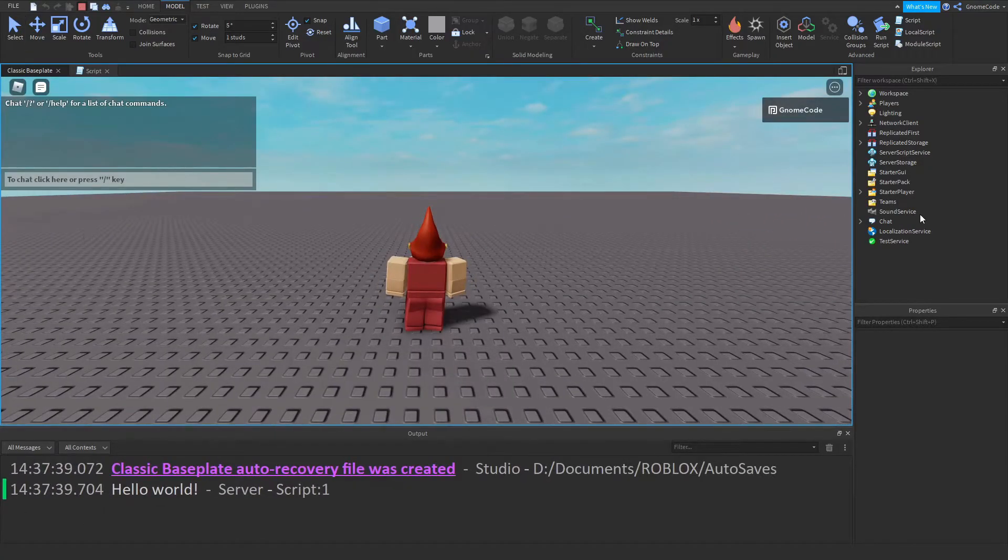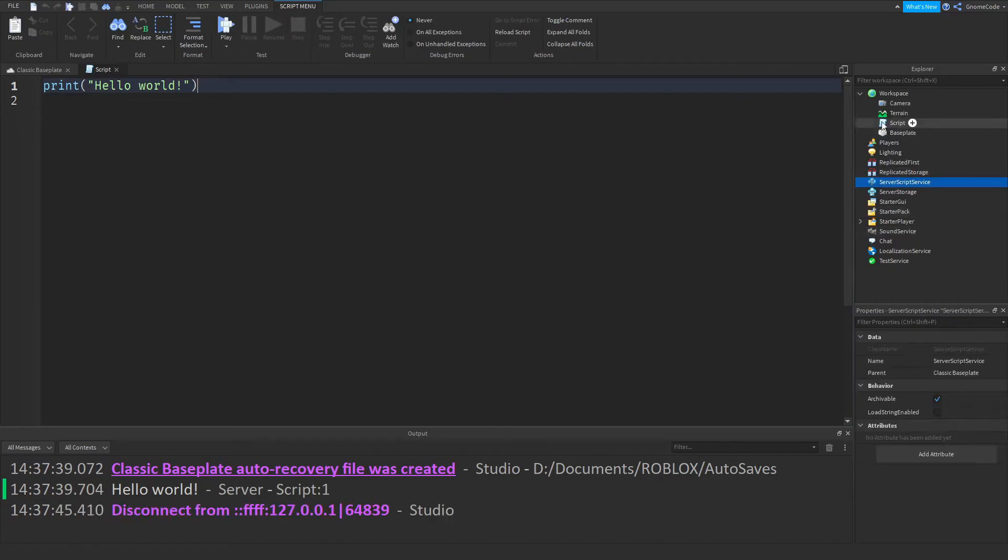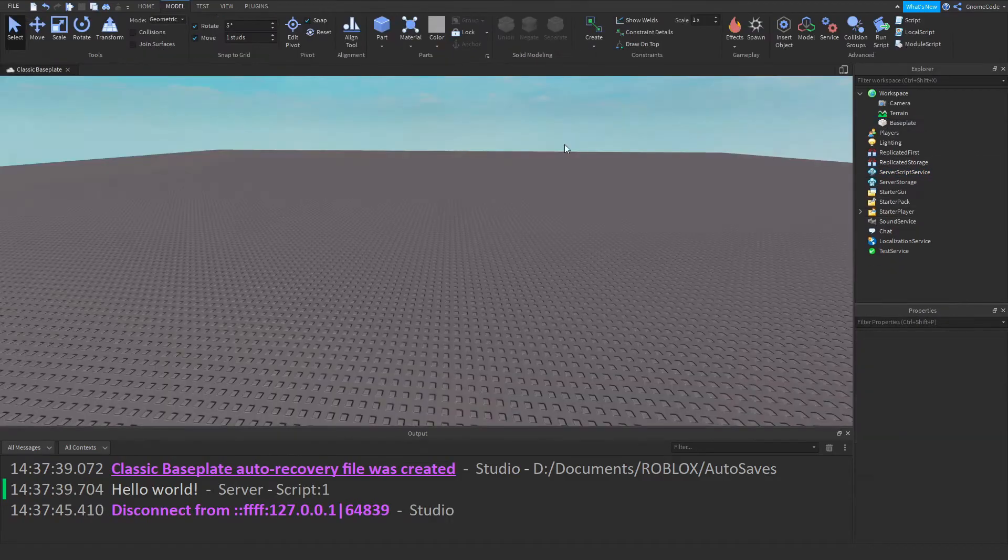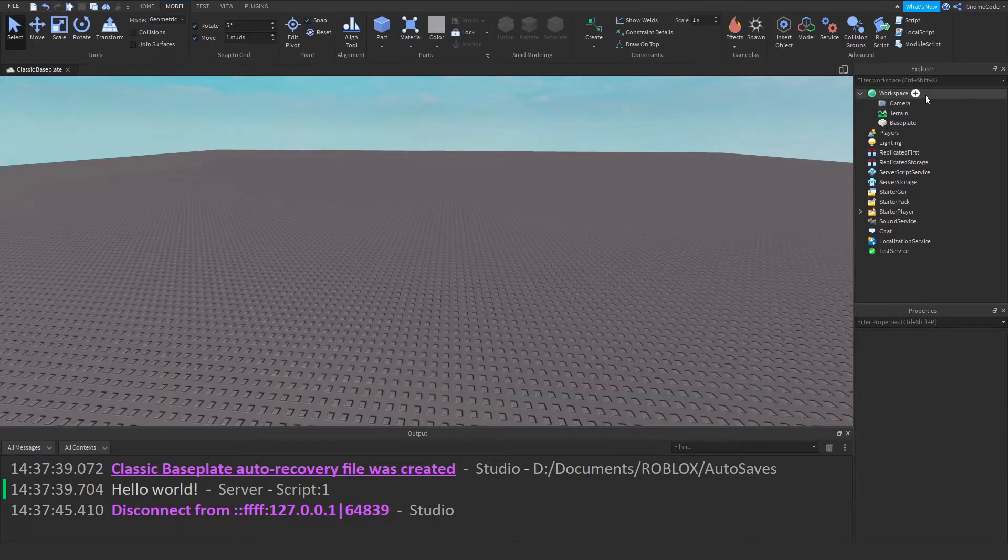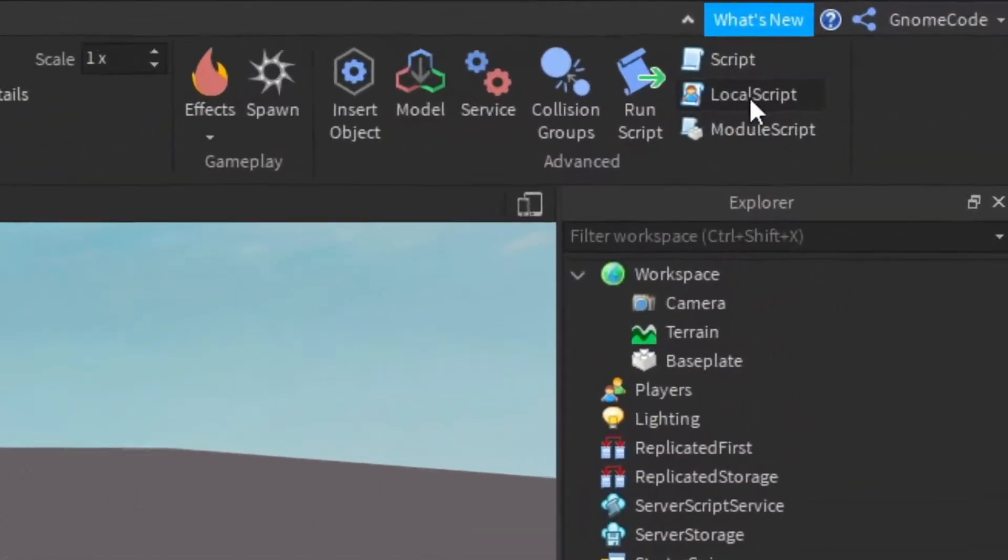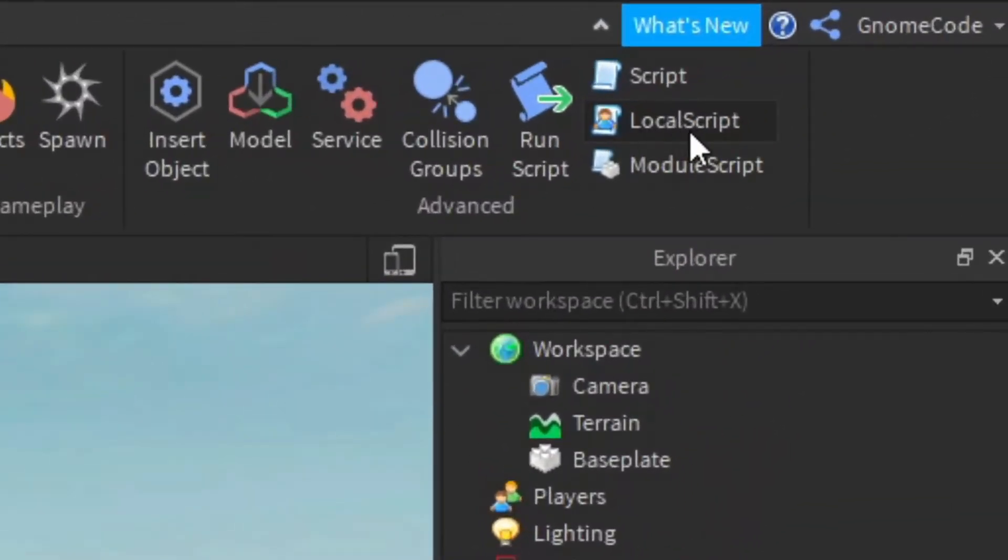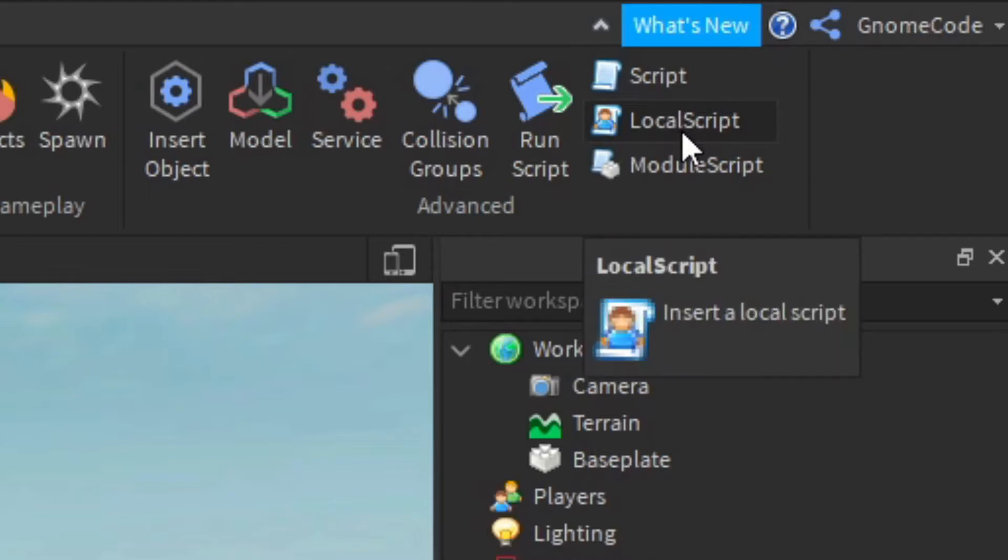Pretty simple stuff, but you may have noticed there's something else called a local script in the menu here. What is a local script? That is the subject of today's video.